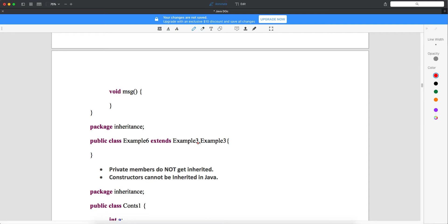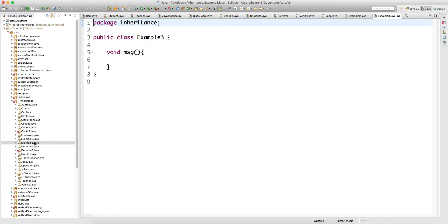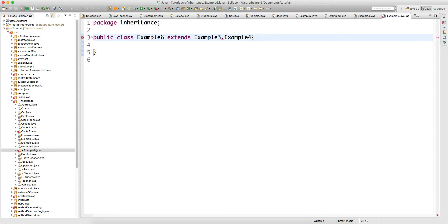Let me show you through Eclipse for better understanding. What we have here is example three, which has a message method. Example four has a message method. Example six is trying to extend both three and four. The moment you try to do that, you will get a compile-time error. That's the first thing — it is simply not allowed.